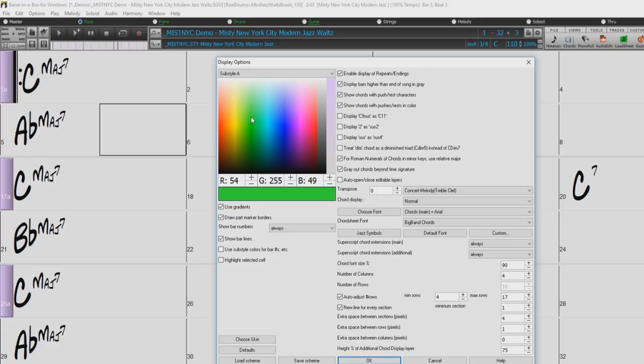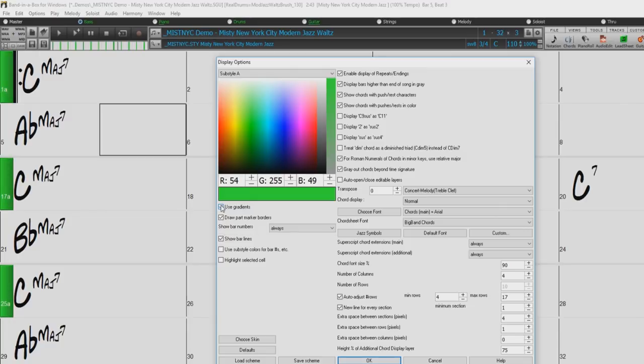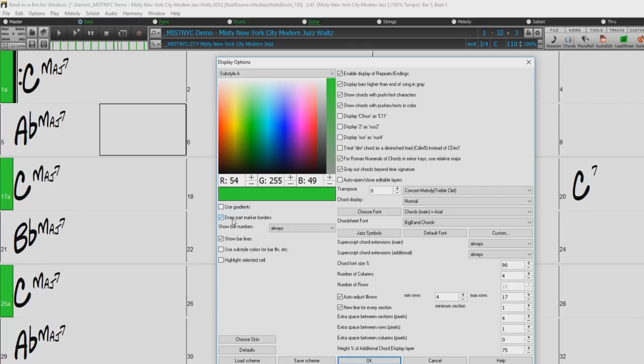Below, we have a checkbox that determines whether or not the part marker colors will display with gradients. If we toggle the checkbox, we can see the part marker switches from solid colors to colors that get a little darker from right to left. We also have a checkbox that will let you choose whether a border around the part markers is drawn or not.